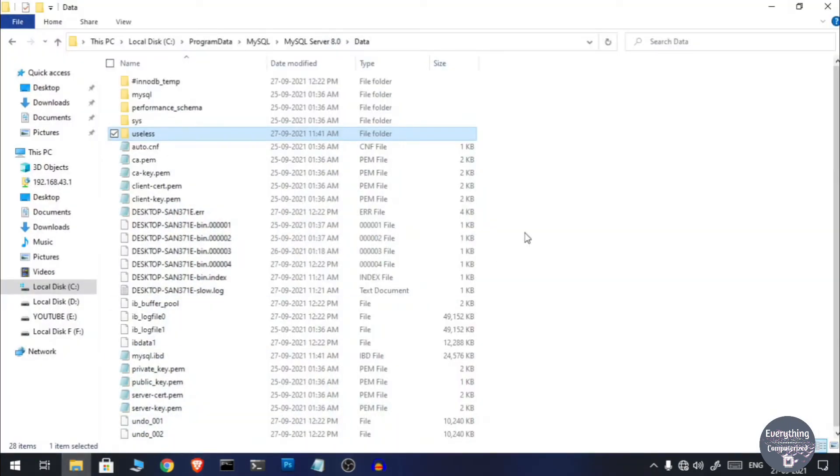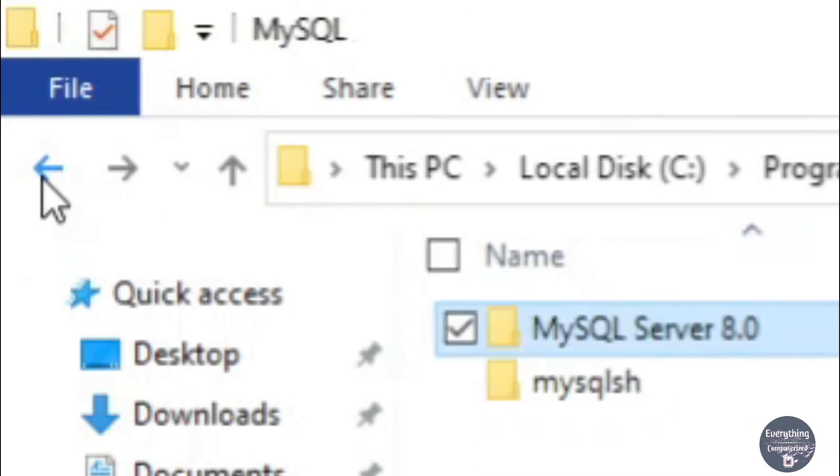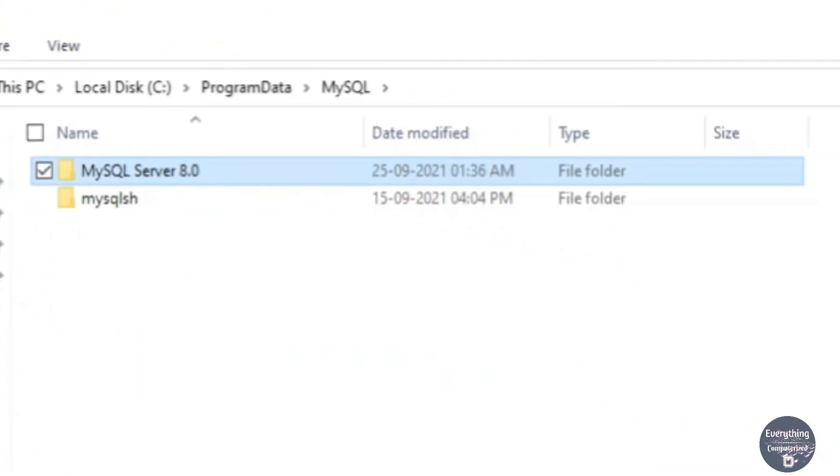That is C drive and then ProgramData and then MySQL and then MySQL Server folder and then Data folder. So once you have taken the backup of your databases return back to the MySQL Server folder.